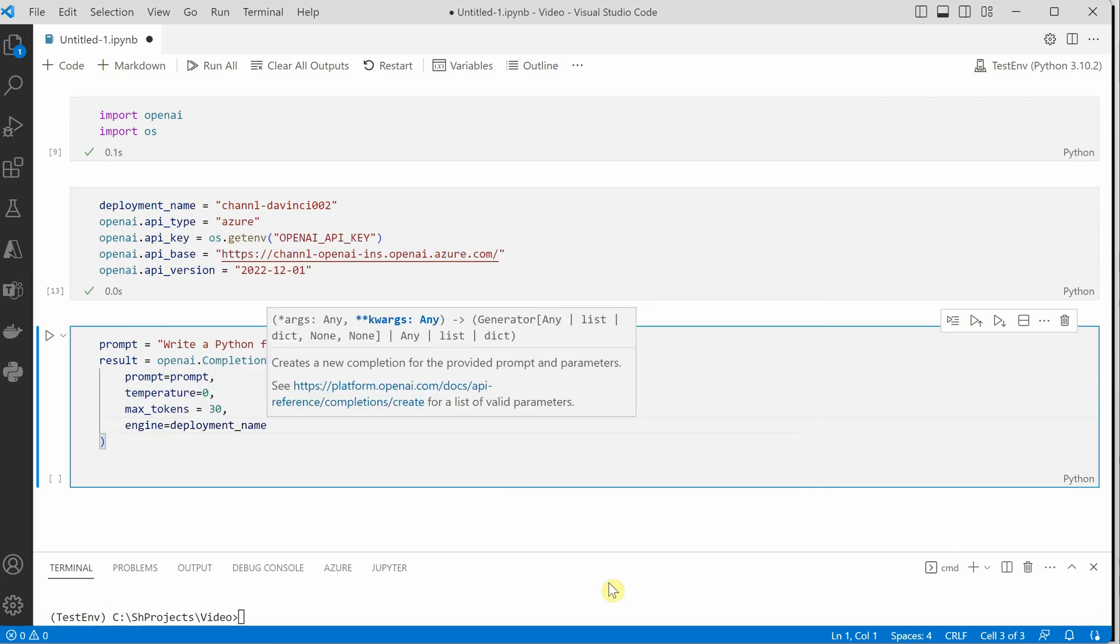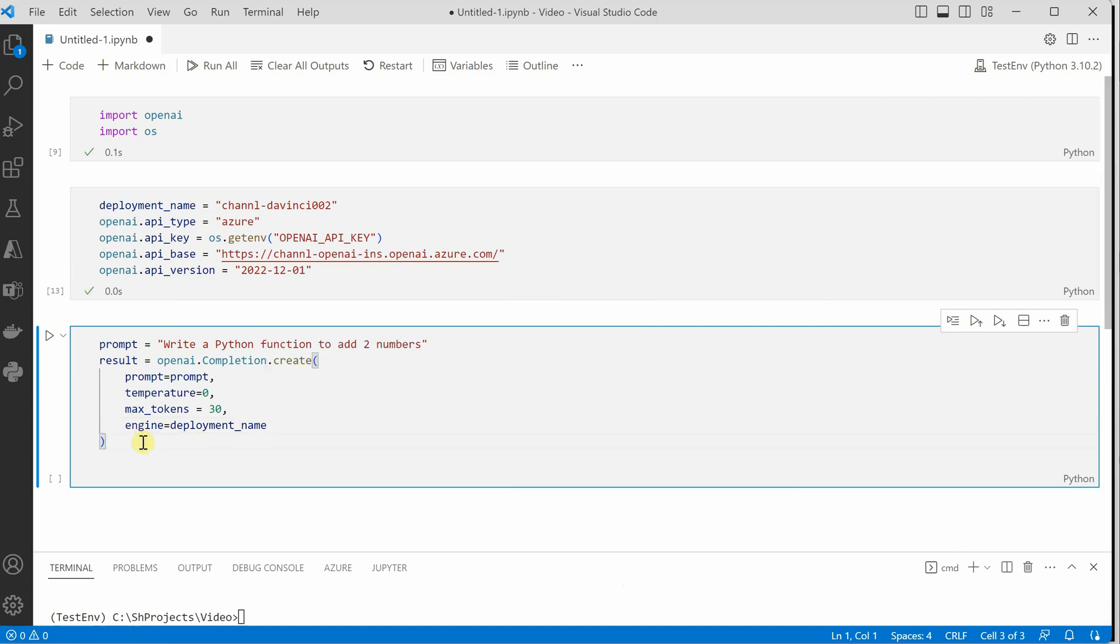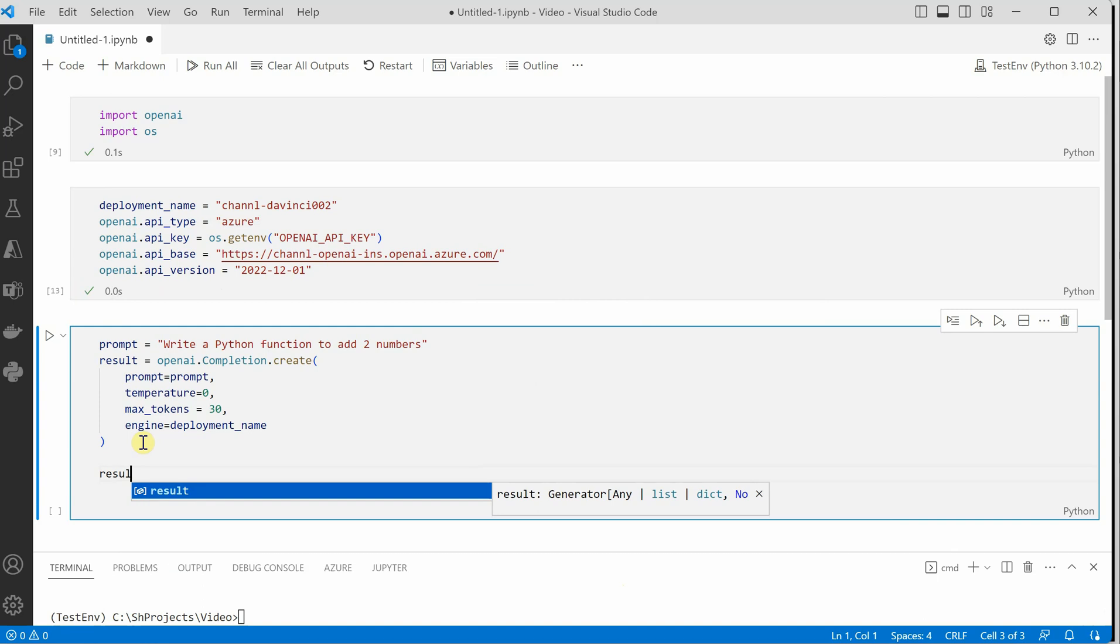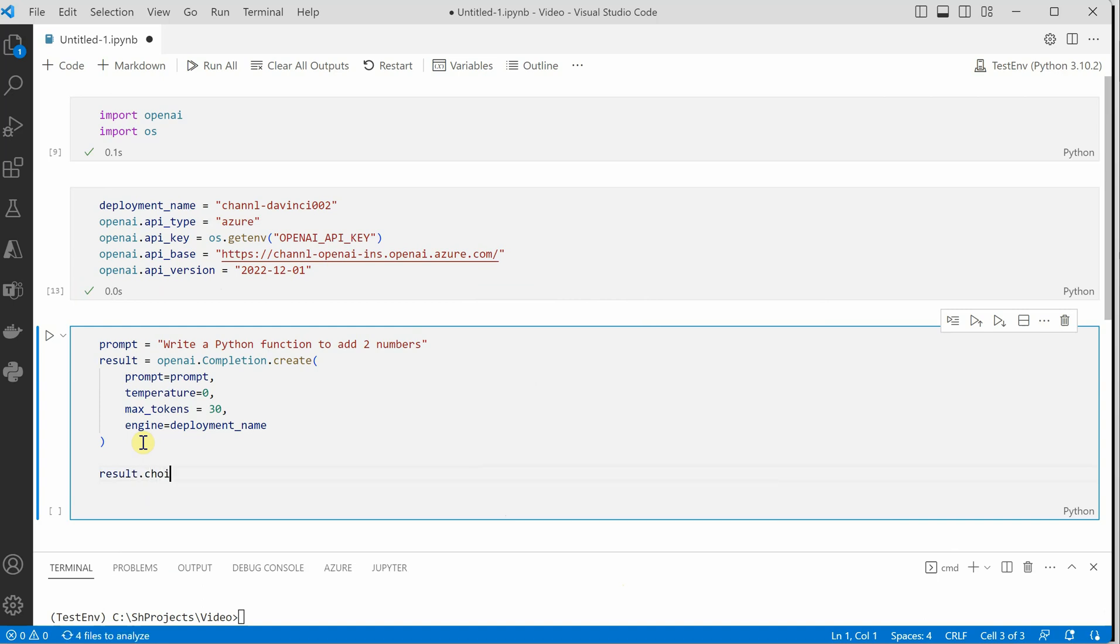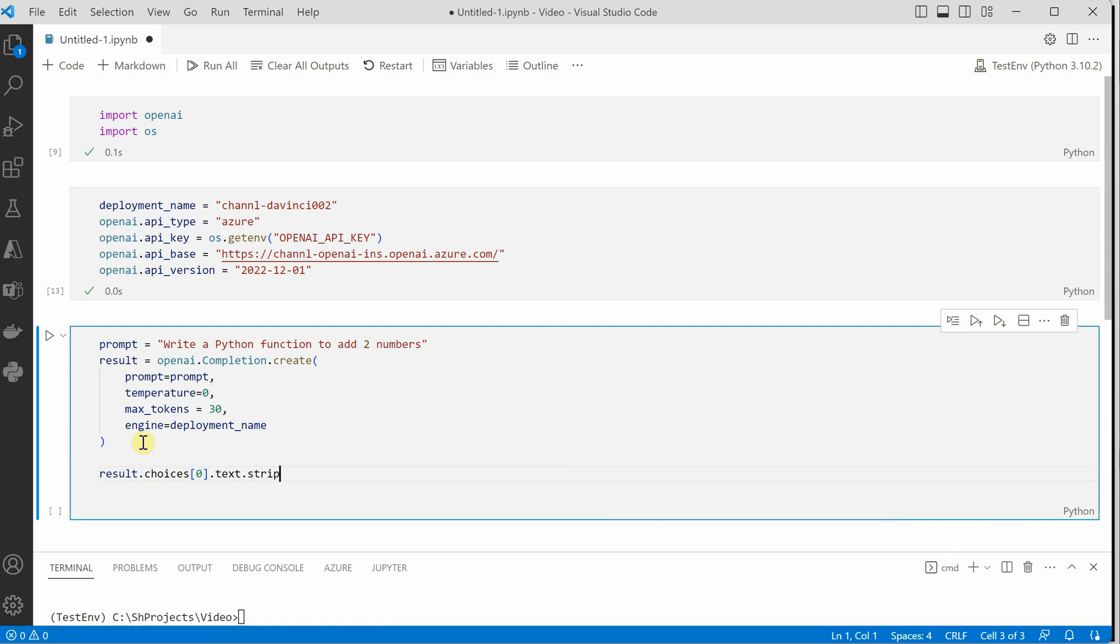Okay so this part is done and the only thing remaining is we need to print the result. For that we can say result dot choices of 0. If you are not sure why I am writing choices dot text and all these, this is how the response format is.